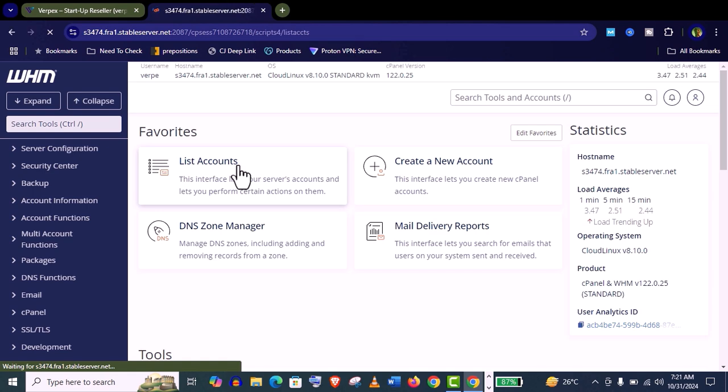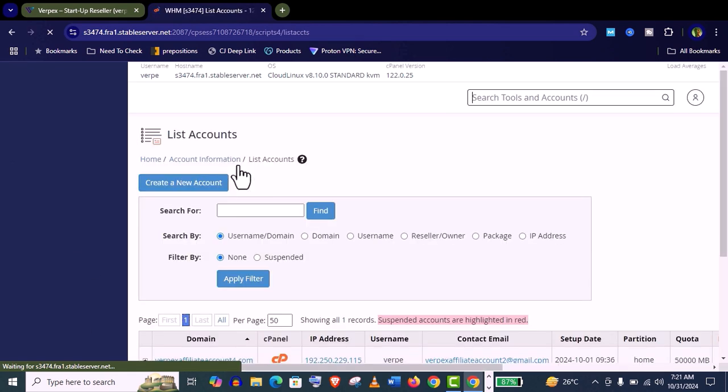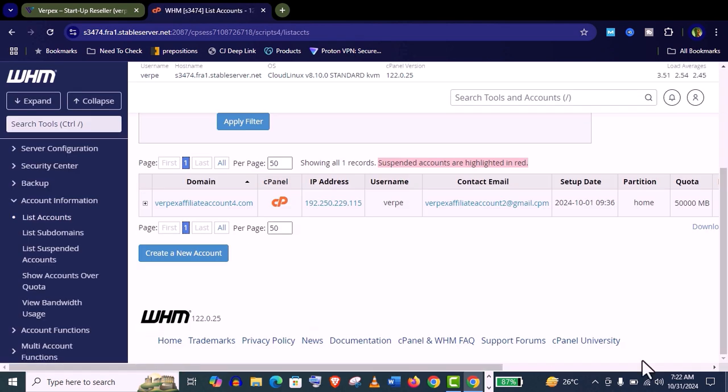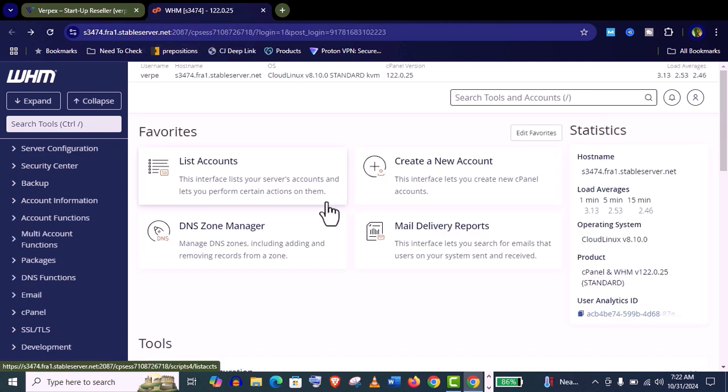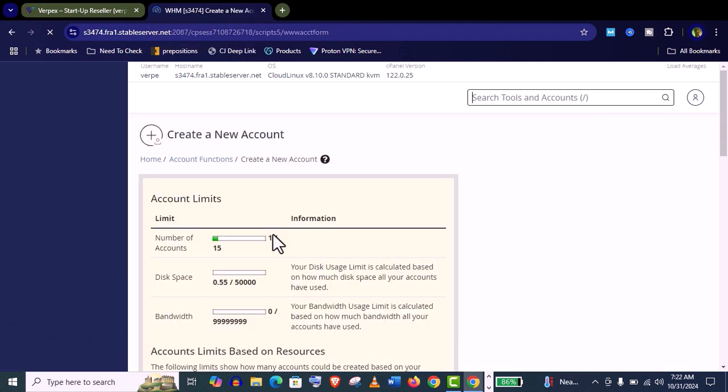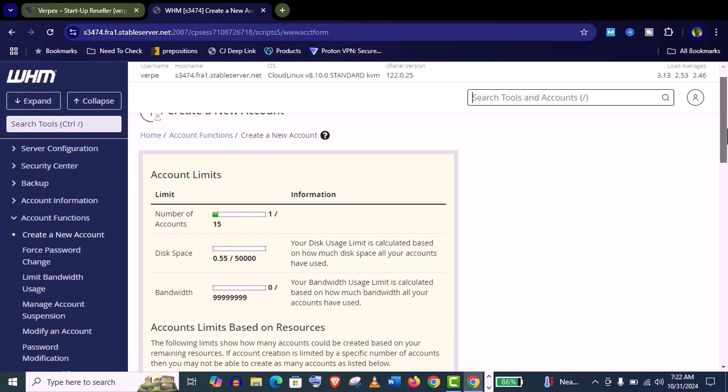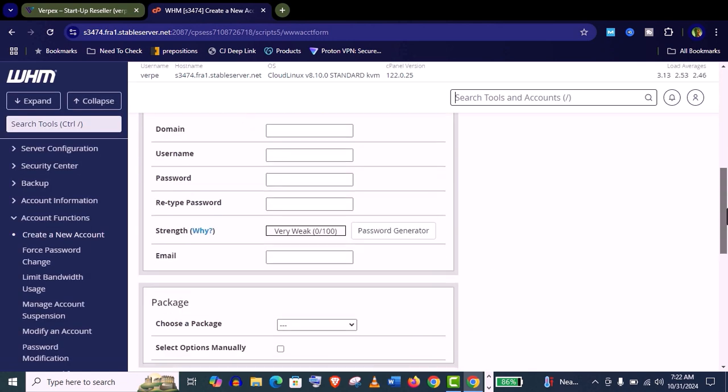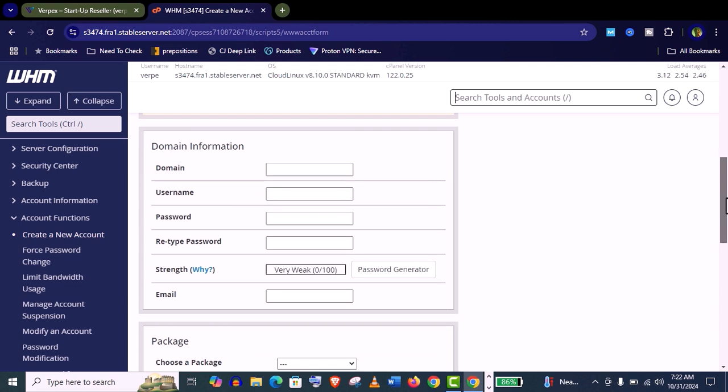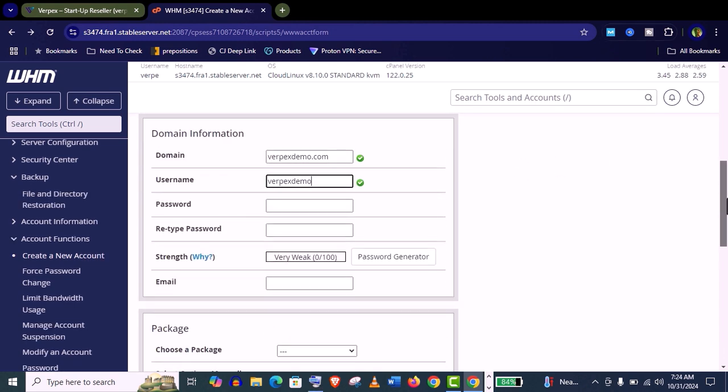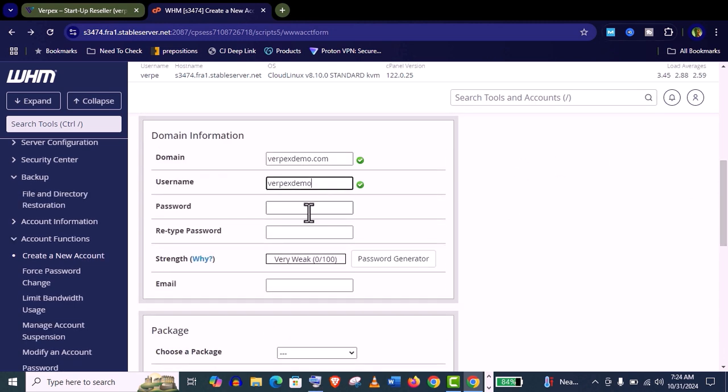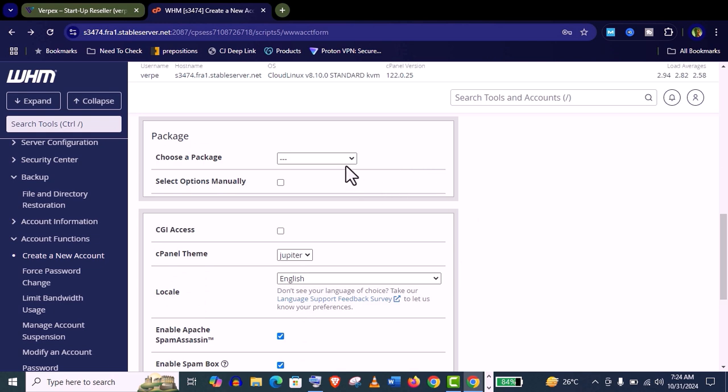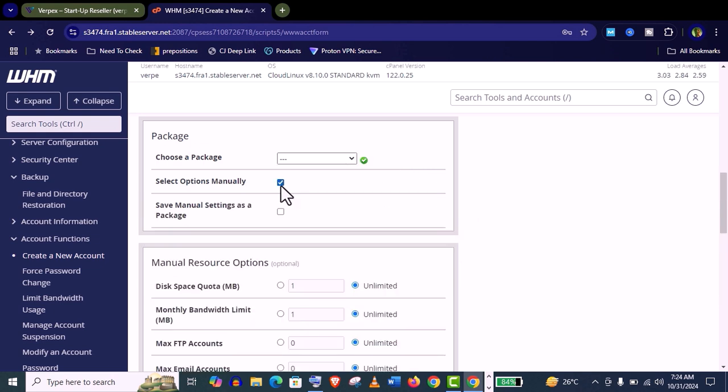This is the reseller hosting control panel. It's a brand new reseller hosting account. If you click on this list account you will find only own account as we haven't created any new account. Let's create a new account for your customer. Click on it. You can see you can create 15 accounts. You just need to fill this form. Give your domain name, username, your password. Don't forget to keep your password in a safe place.